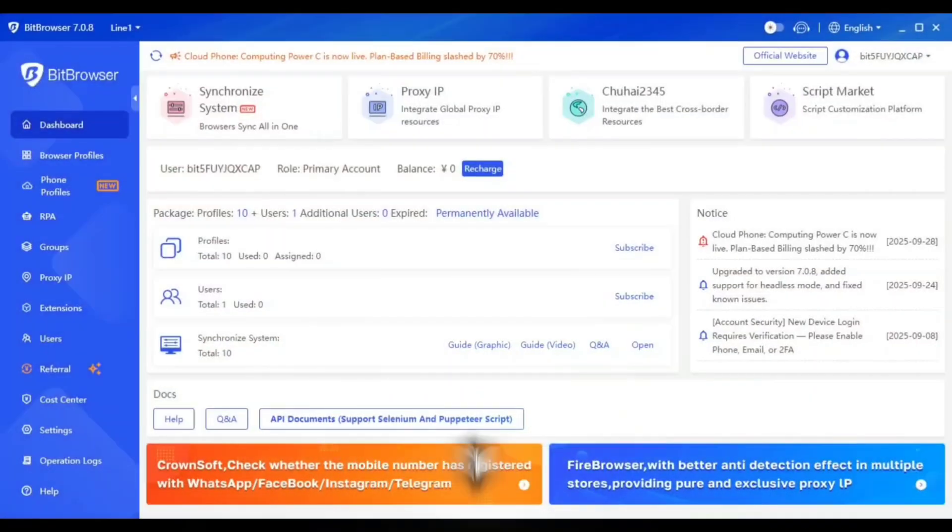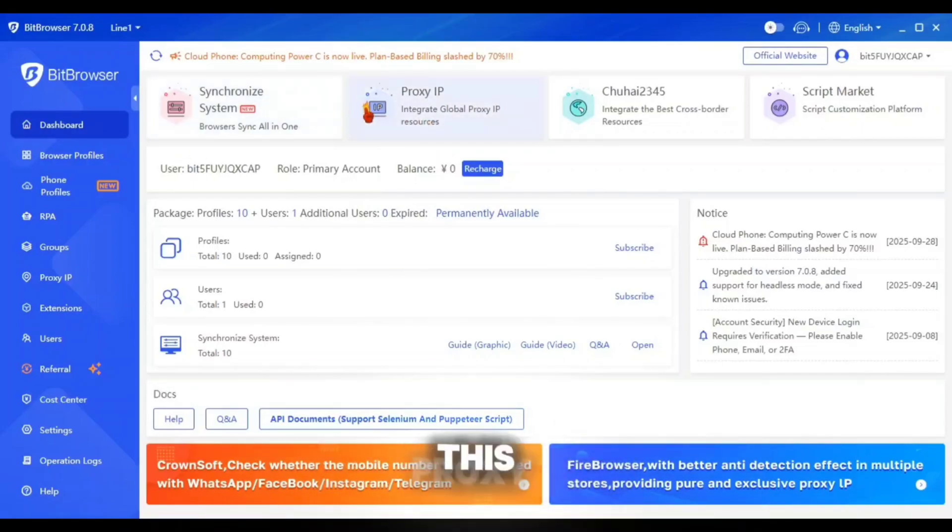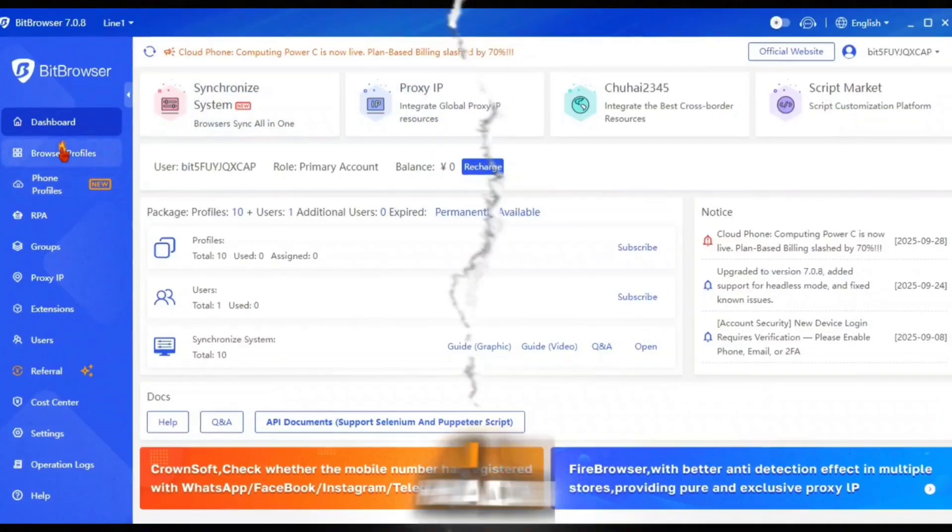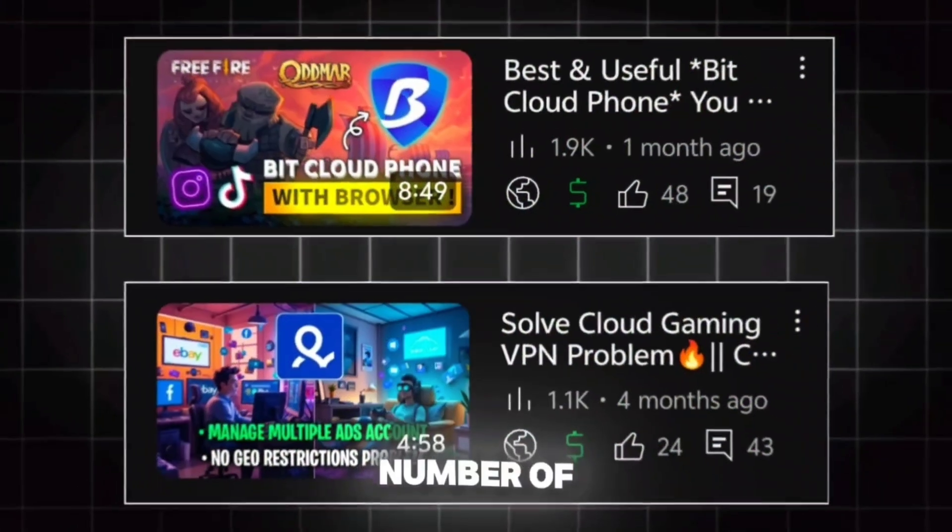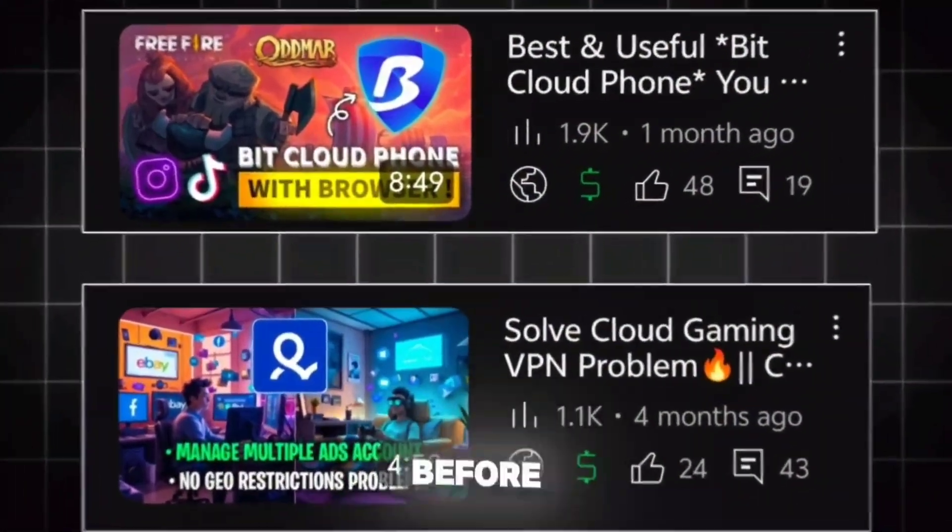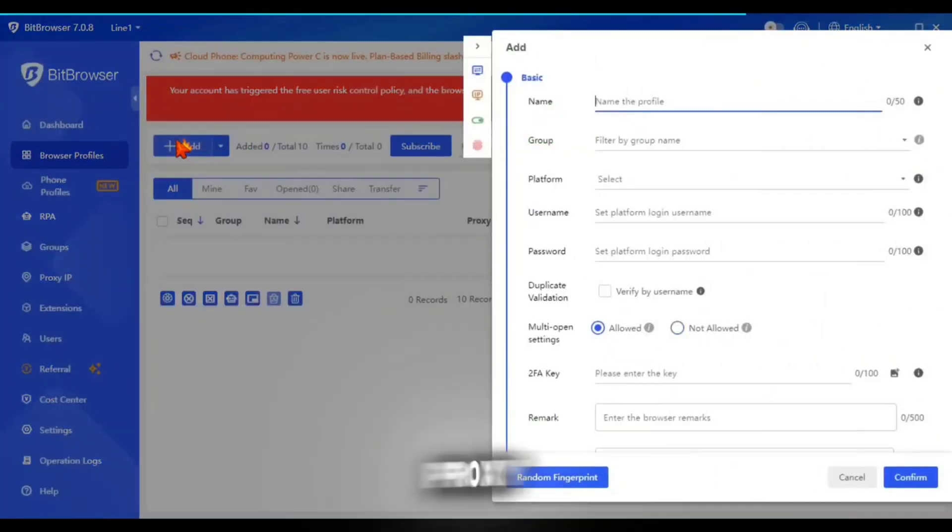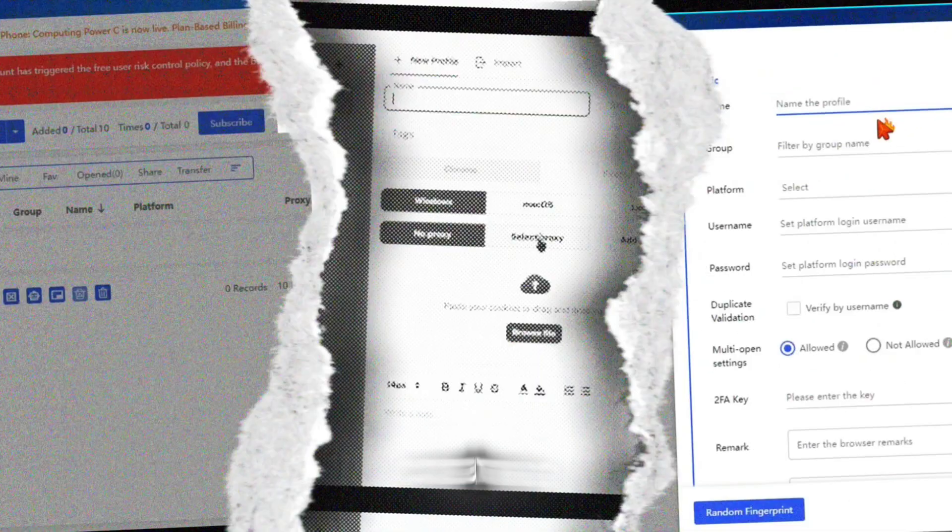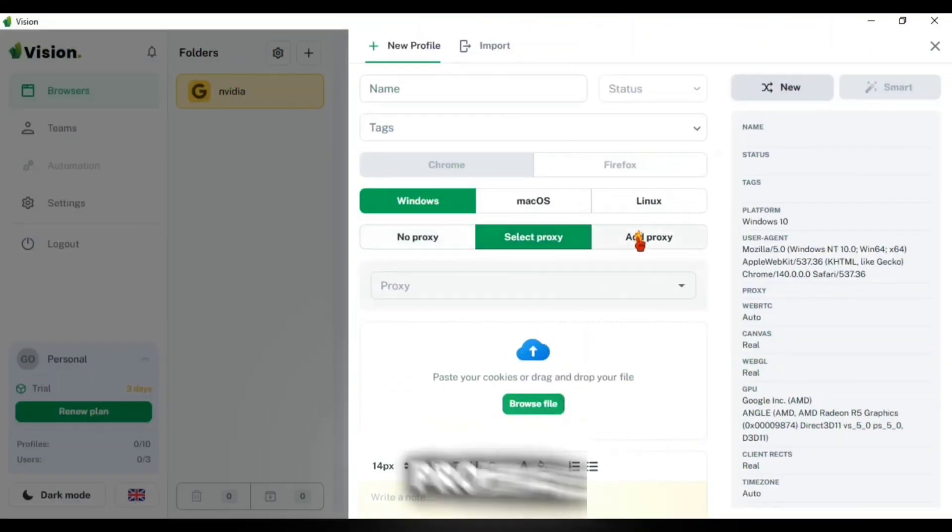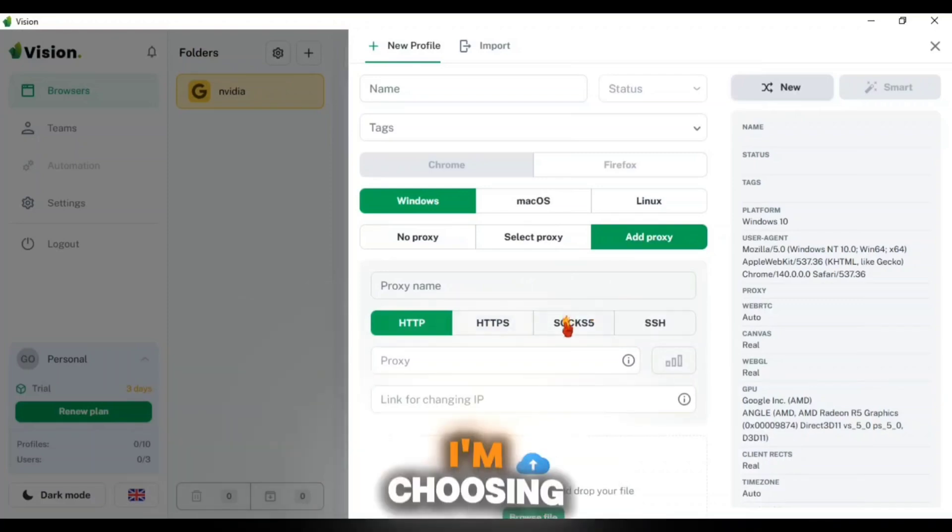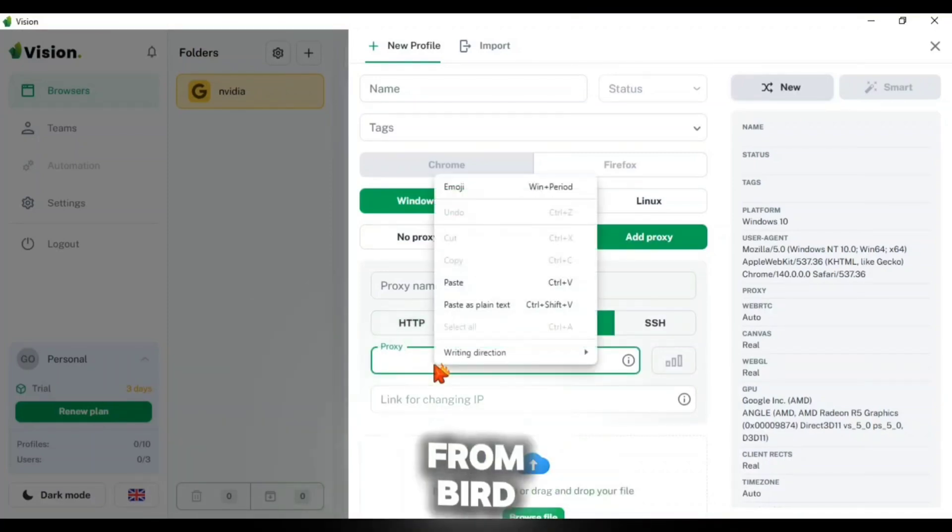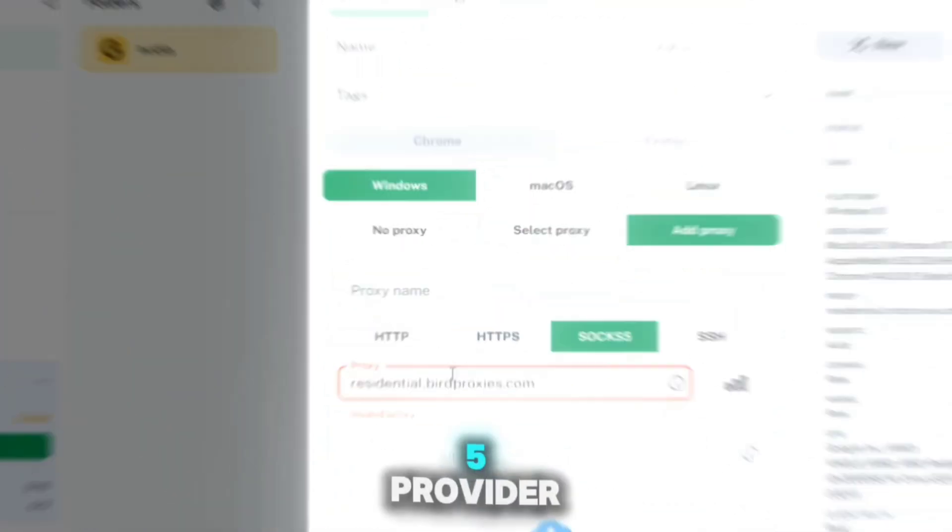But before that, I'm opening an anti-detect browser where we are going to use this proxy. I had already made a number of videos on anti-detect browser before. You can use any anti-detect browser to use the proxy. So I'm creating a profile here and from the proxy section I'm choosing SOCKS5 because the proxy which I obtained from BirdProxy is from SOCKS5 provider.